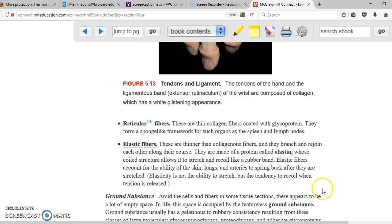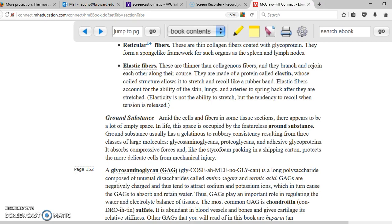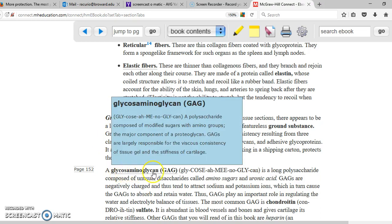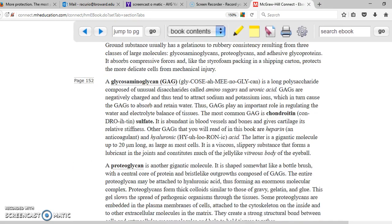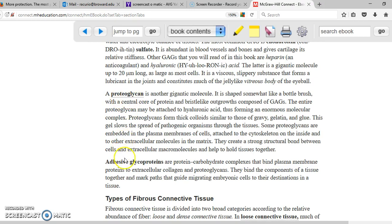Cells in our body are not exactly uniform cubes, so when you put them together there are spaces in between. These spaces are filled by ground substance, which is also part of connective tissue because it connects areas where there are voids between cells. Ground substance is composed of glycosaminoglycans, proteoglycans, and adhesive glycoproteins.